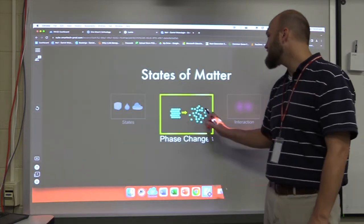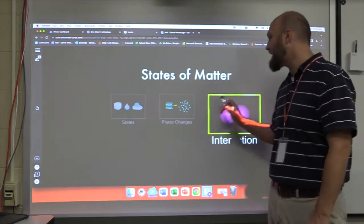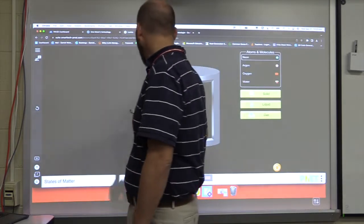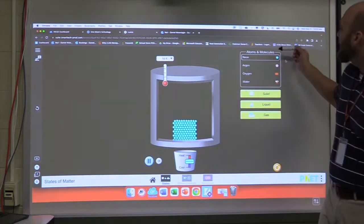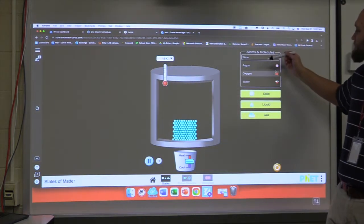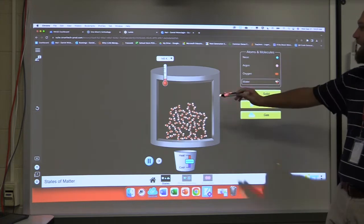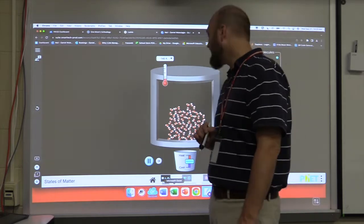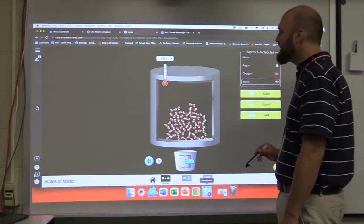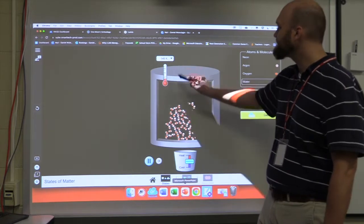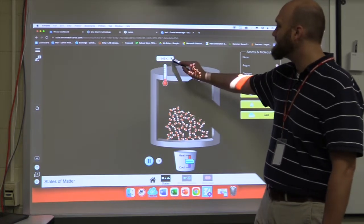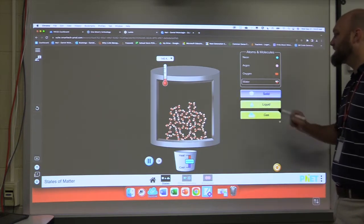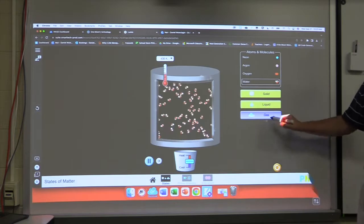This is 'states of matter.' I can turn this into phase challenges or how matter interacts. Let's go ahead and select it. Here I have different atoms and molecules to choose from — let's look at water. Now I have water molecules: two hydrogen to one oxygen. The molecules are represented here. I have pressure and temperature controls, and every bit of it is editable. Now we're in Kelvin. I can see what it looks like as a solid, as a liquid, or as a gas.